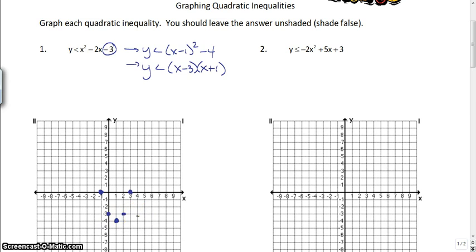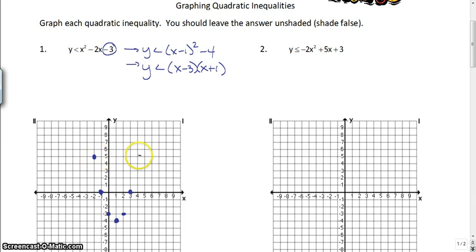If you want a shortcut, you can solve these by hand — all you have to do is use a couple of tricks. Or you can always use your calculator and get some of the information that way.